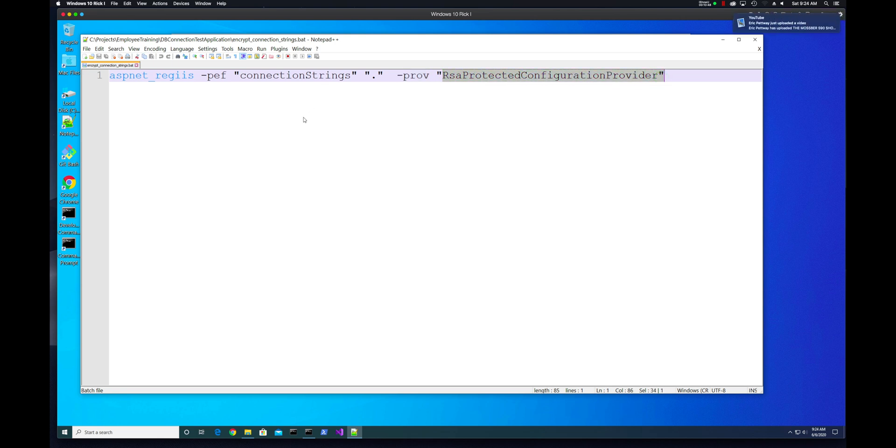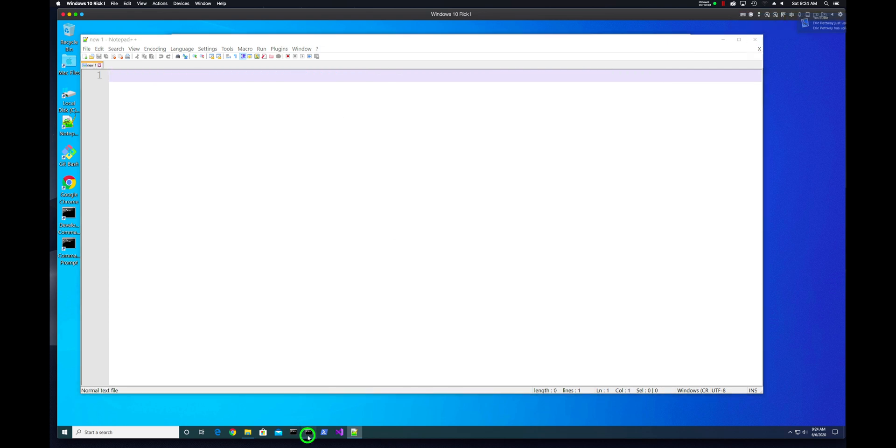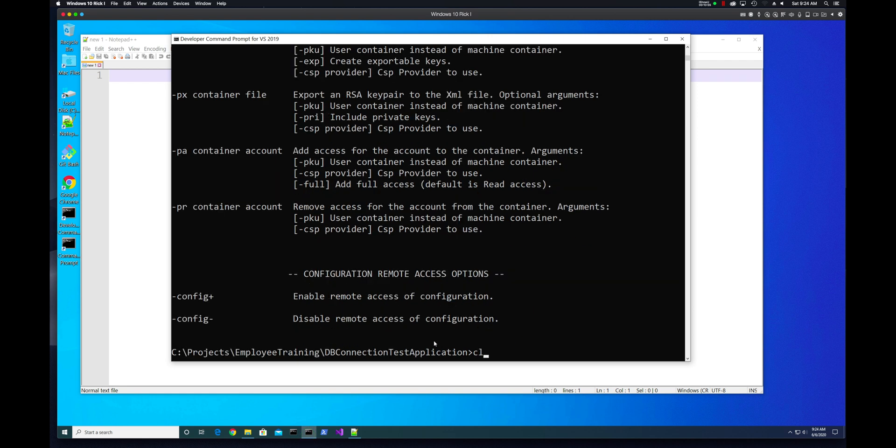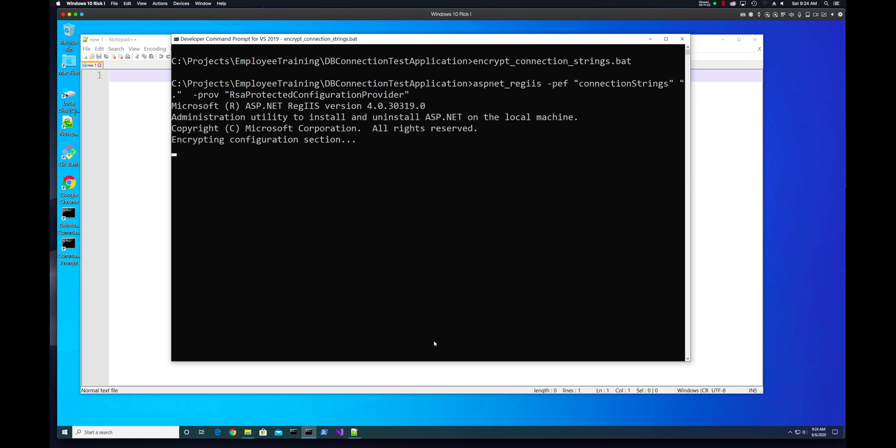So encrypt connection strings bat. And then we should see this succeeded message.